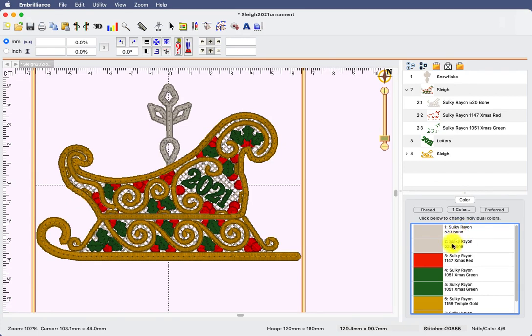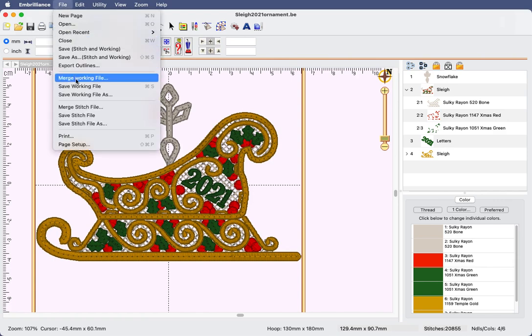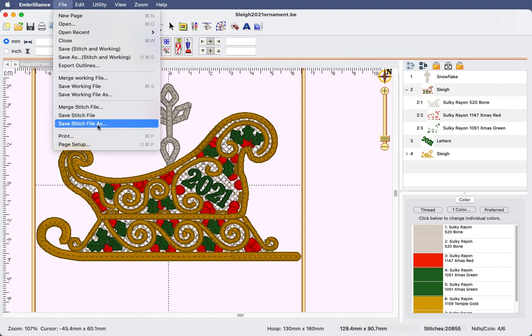When I save this, if you notice, it's going to put these two together. So I am ready to save my work. I will click on the save button to save it to my computer. When I'm ready to stitch it at my machine, I will go to the file, choose save stitch file as, select my USB, and head on off to the embroidery machine.